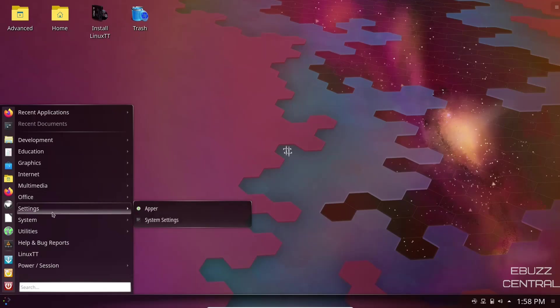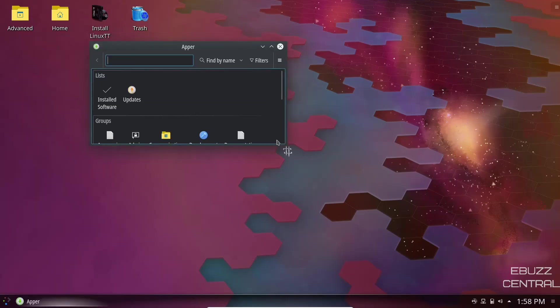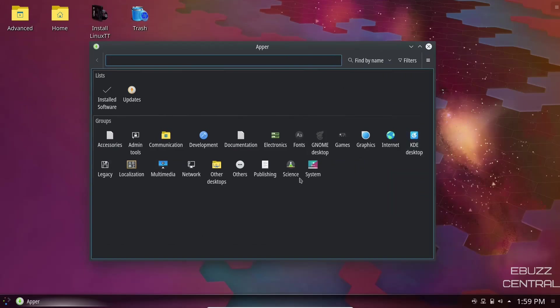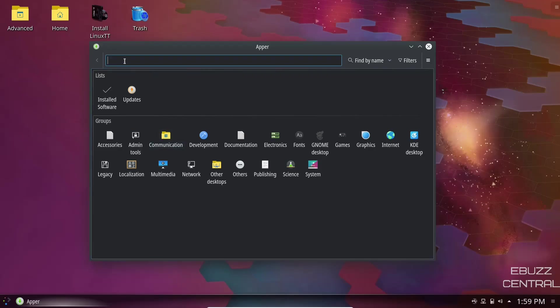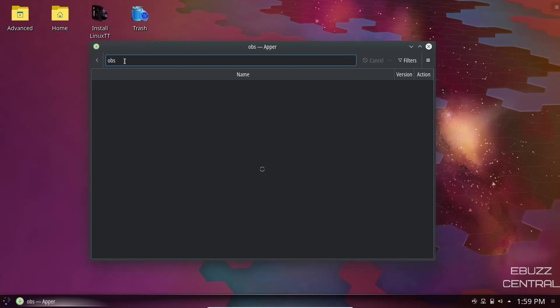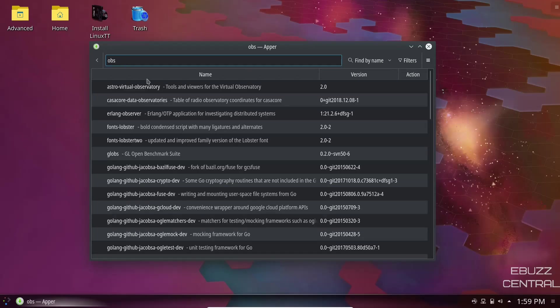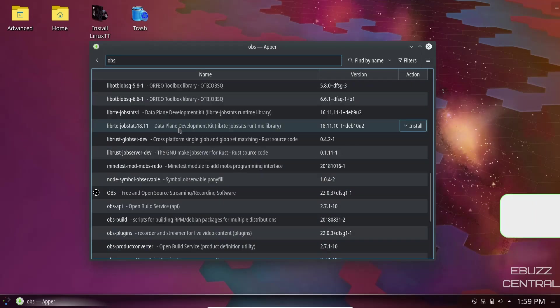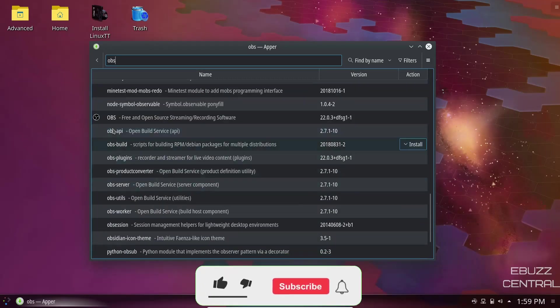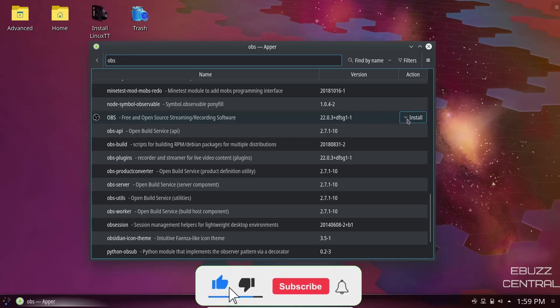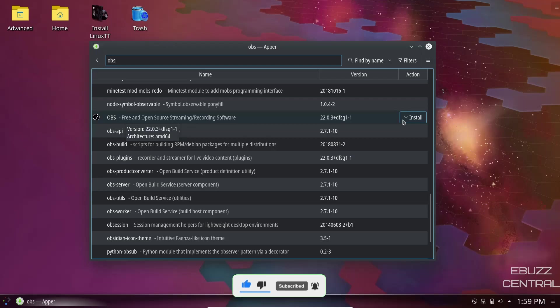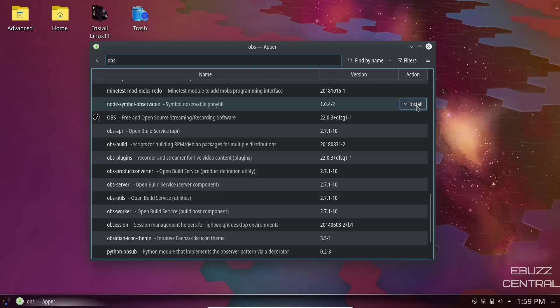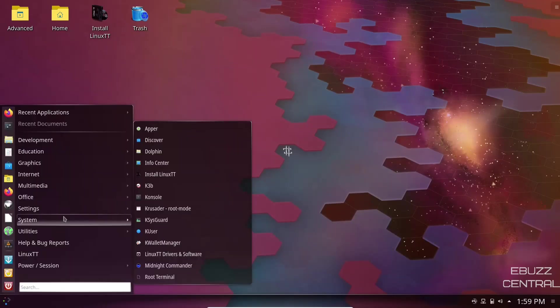You've got Apper. Apper is another great way to add software to your system. Let's say you're looking for something you couldn't find in the Discover Software Center. So let's look for OBS. You just click on OBS, it'll do a search. Once it's done, you can scroll down and there it is, OBS. You could install it from right there, or if you already had it installed, you could uninstall it from right here. Definitely if you download this, take a look at Apper. It's a very good tool.